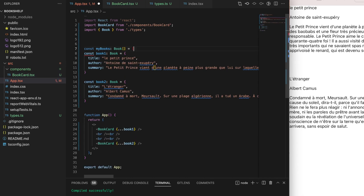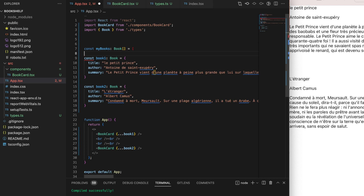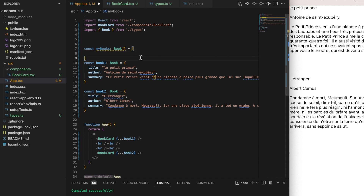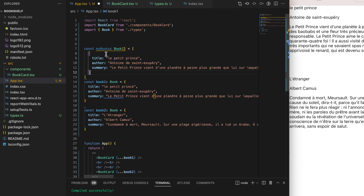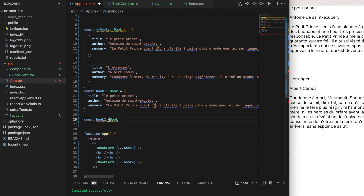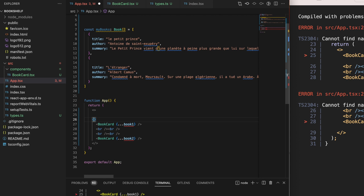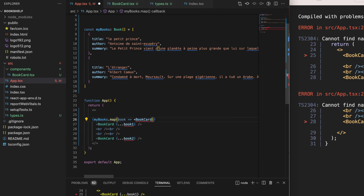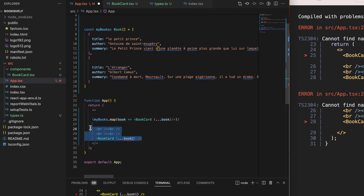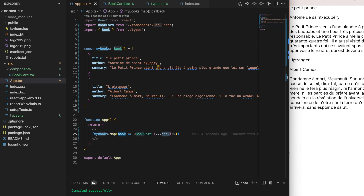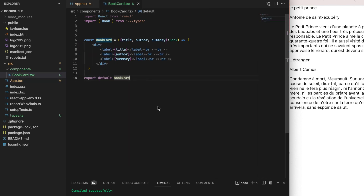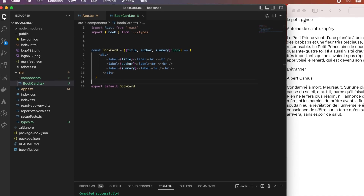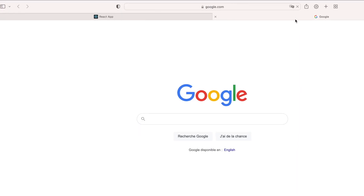Let's go one step further by creating a list of books. Instead of declaring multiple book objects, we push their data into a new list, remove the individual book1 and book2 objects, and update the component HTML using dynamic placeholders. We use .map() on the book list so that for each book a BookCard component is created, receiving the book data as props. We remove the old BookCard tags that referenced the deleted objects. On the browser, React now renders both books using the BookCard component.